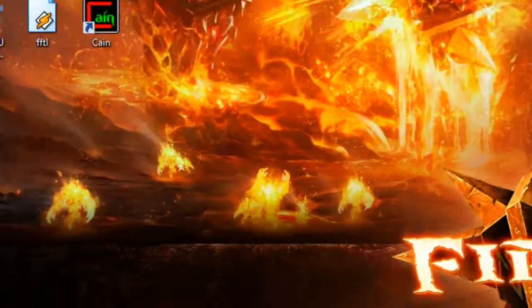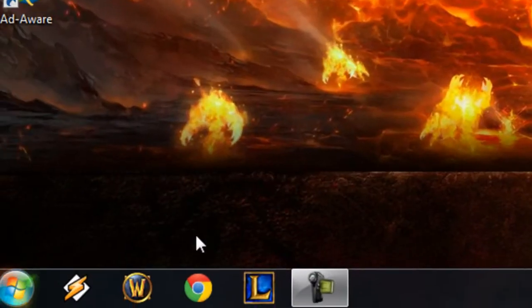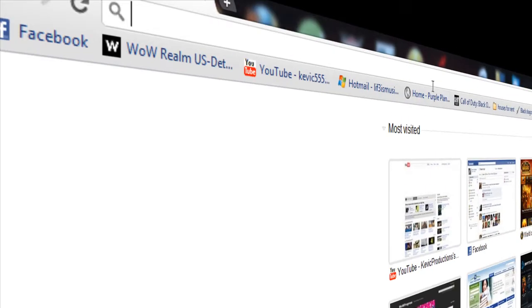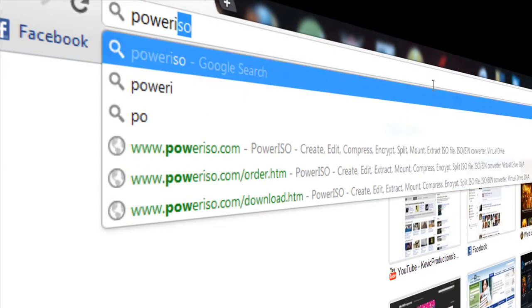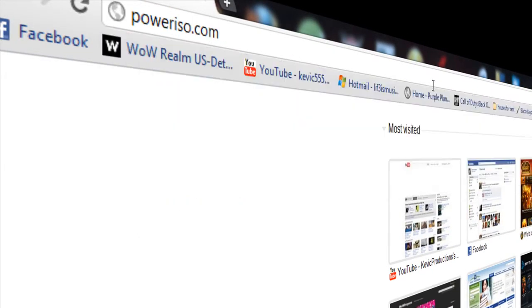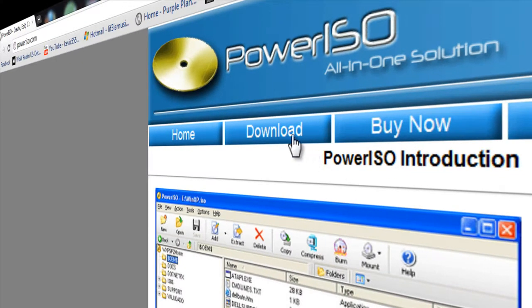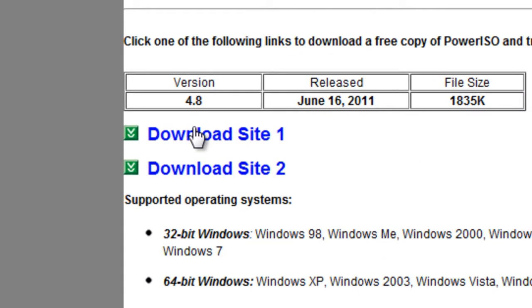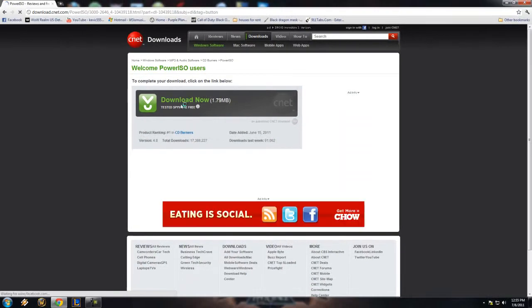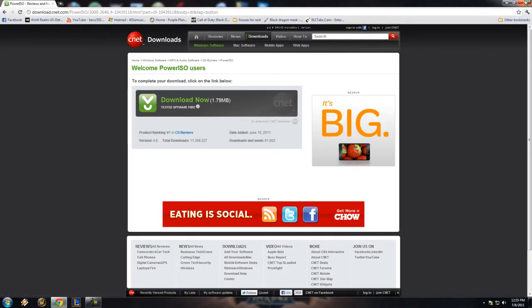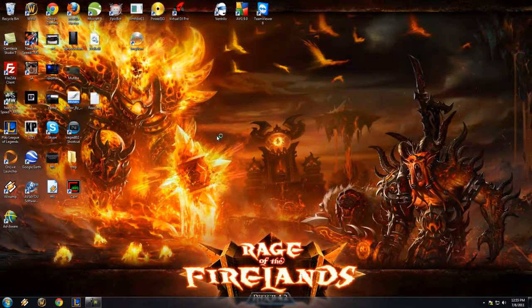First step, open up your internet browser and navigate to poweriso.com. Click the download button, download site 1, download it, install it. I shouldn't have to show you how to do that.